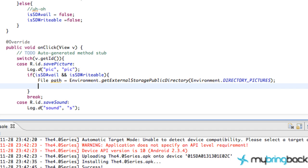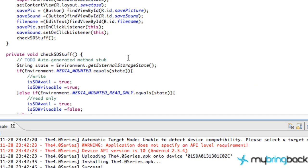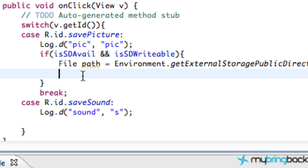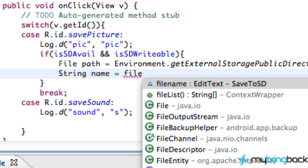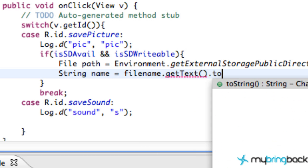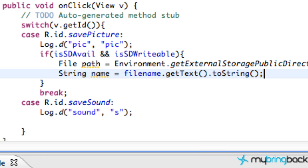Now we've defined the path where we want to save our picture. The next thing we have to do is define the actual file name — picture.jpg or picture.png, whatever. Since we have an EditText, we're going to refer to that EditText and just get whatever is in it, which is the file name. We're going to create a string: name is equal to fileName, which is our EditText, dot getText, dot toString — and that converts whatever is in the EditText to a string.